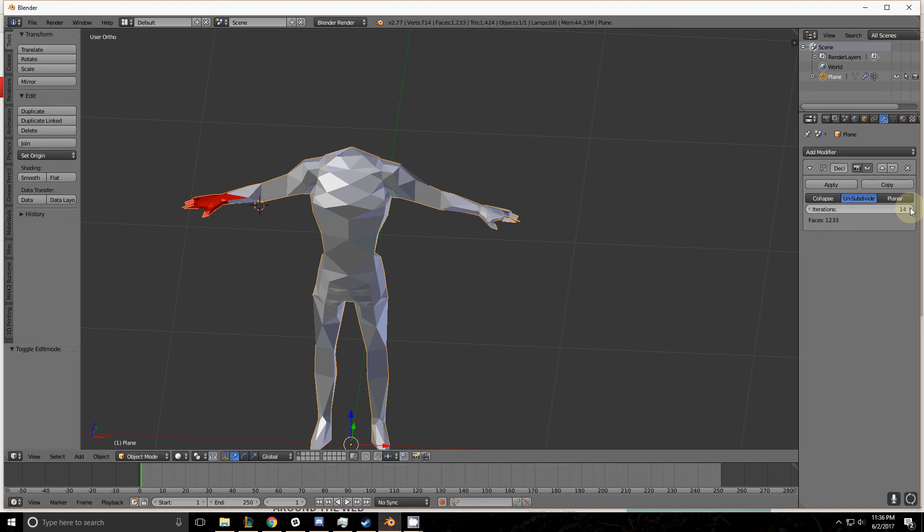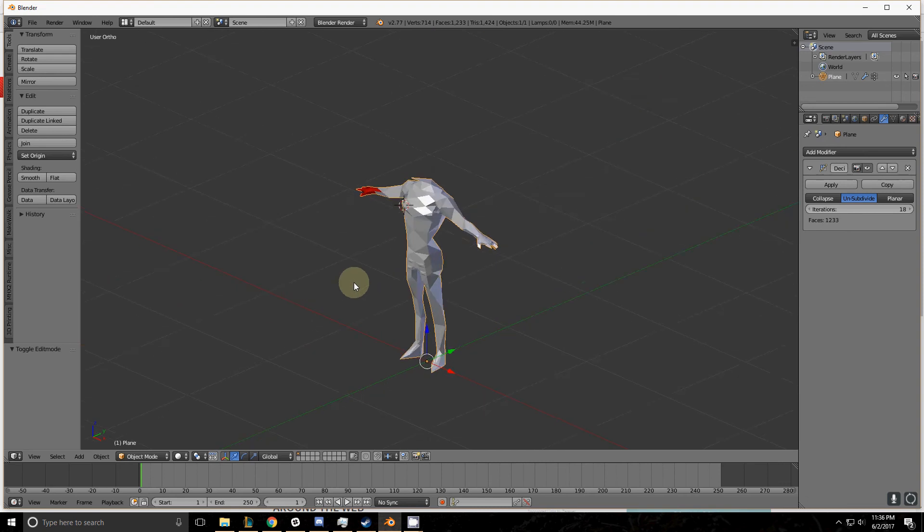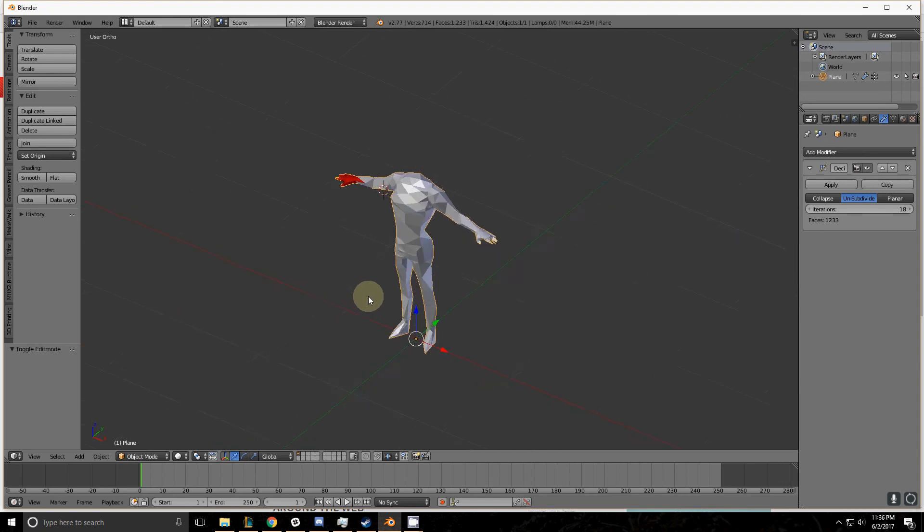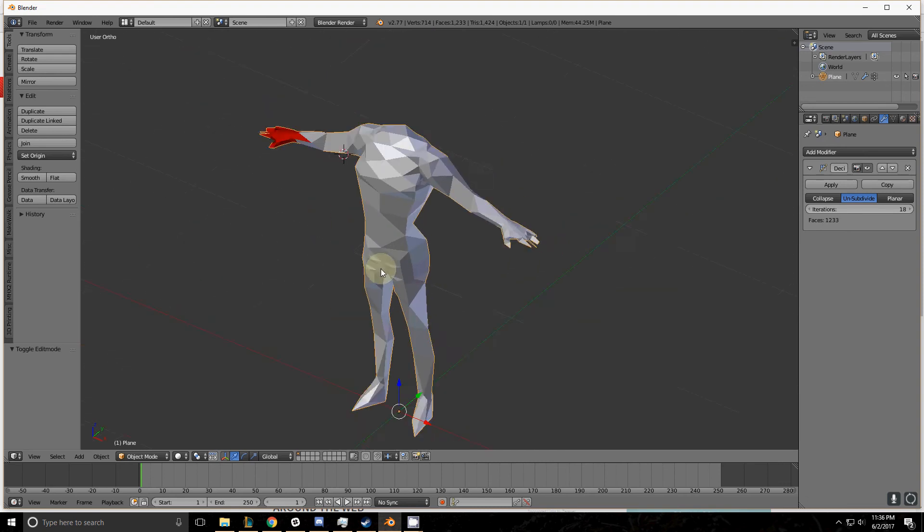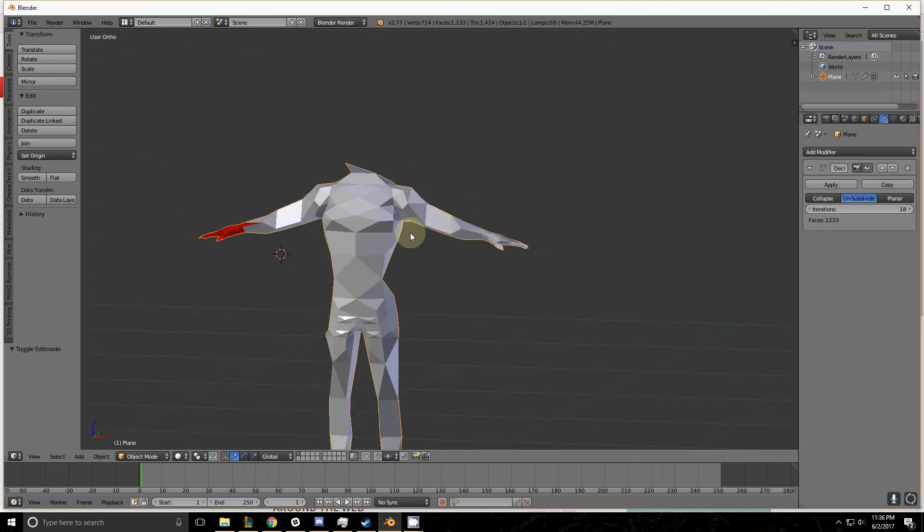This one is very limited as to how far you can go down though. After a certain point you can't increase or decrease your polygon count. It just can't subdivide or unsubdivide it anymore because it has to maintain a shape.